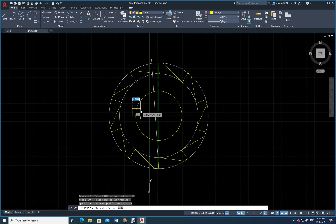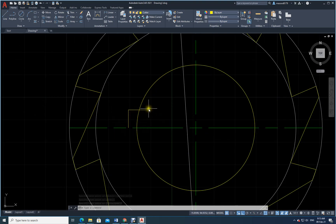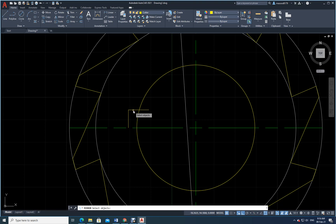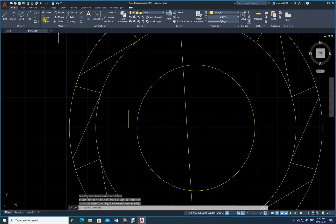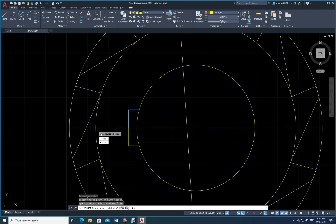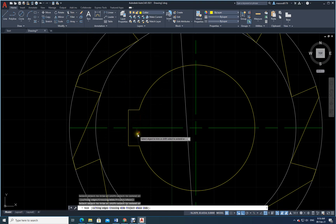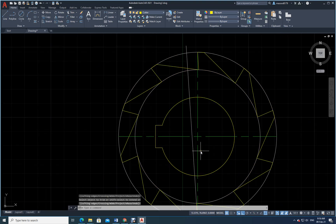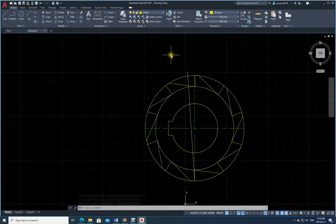I draw the keyway line upward and click to place it. Now I will mirror this line — but first I trim and delete the unwanted portion. Then I use the Mirror command: select the object, Enter, specify the first point of the mirror line, then the second point, and Enter. The mirror is done. I use the Trim command to clean up, and the keyway is complete.